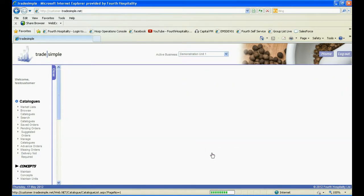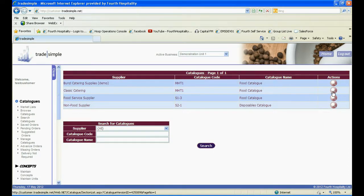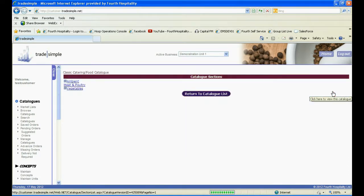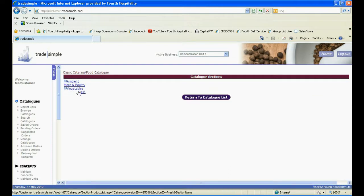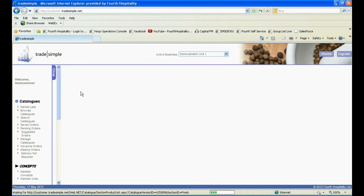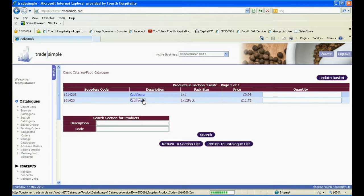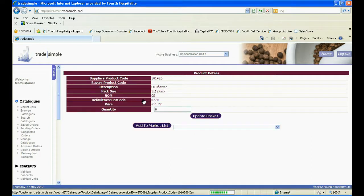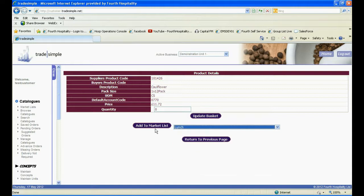You can also add products from more than one supplier to your market list. If you return to the catalogue list and select a different catalogue, find the product and add it to your market list using the same procedure. You can add as many products from as many different suppliers as you want to your market list.